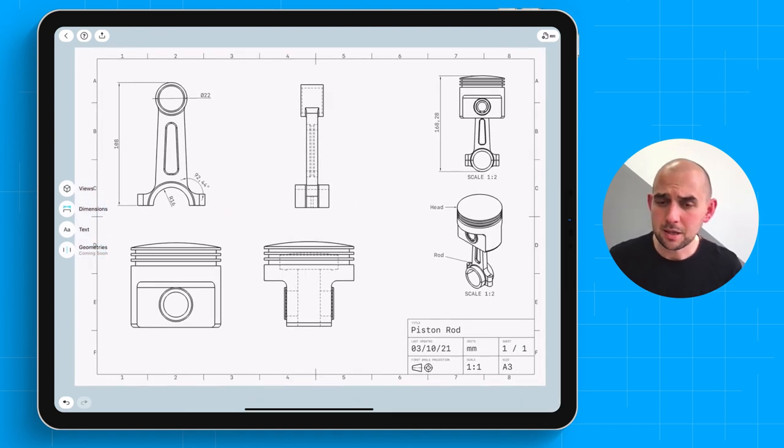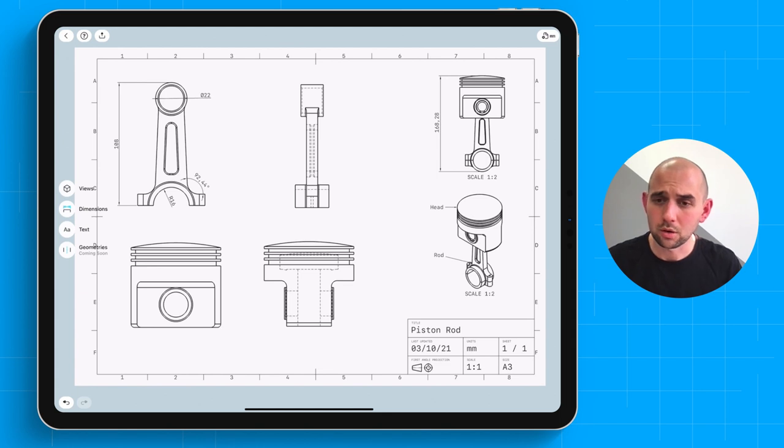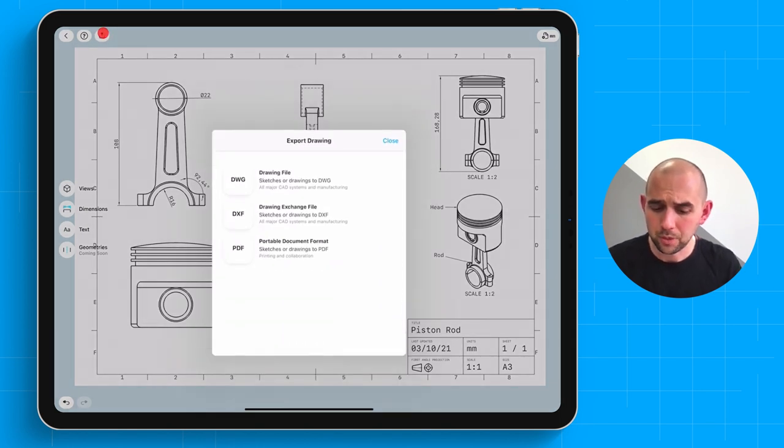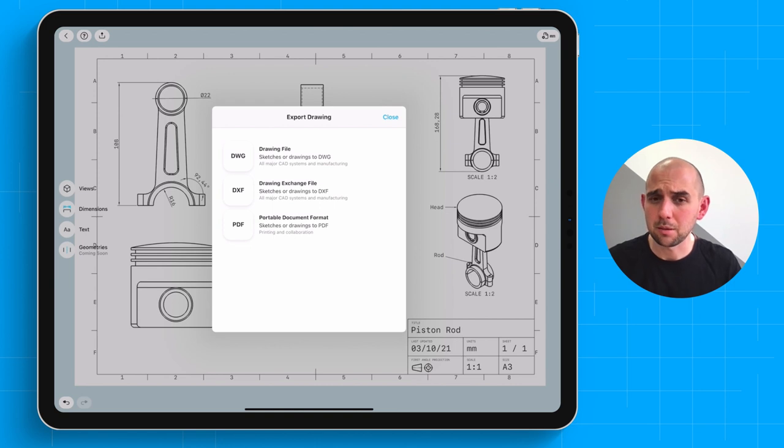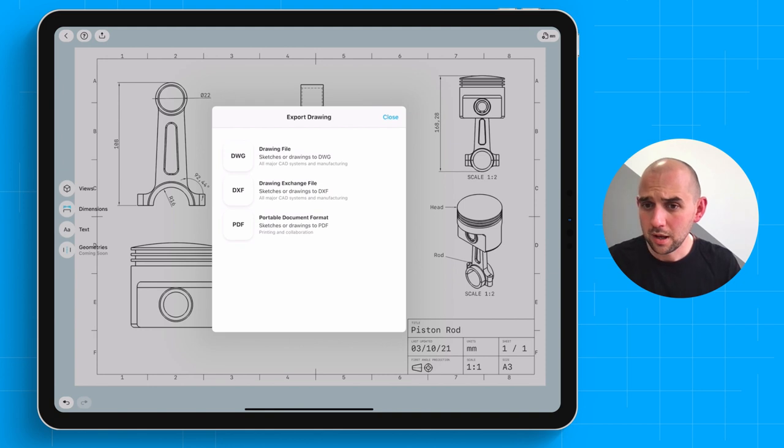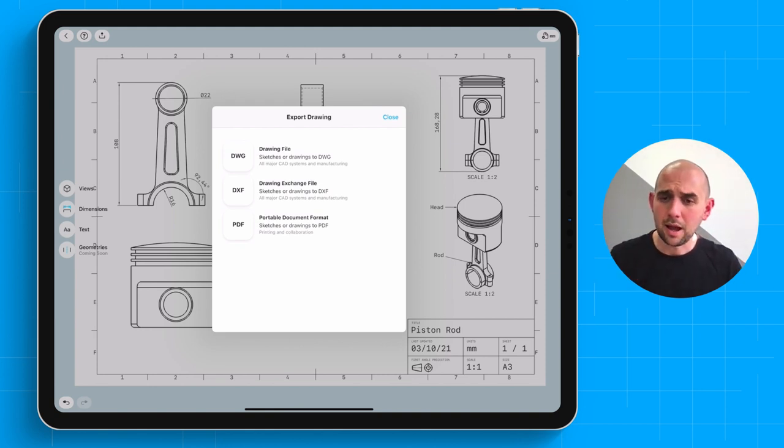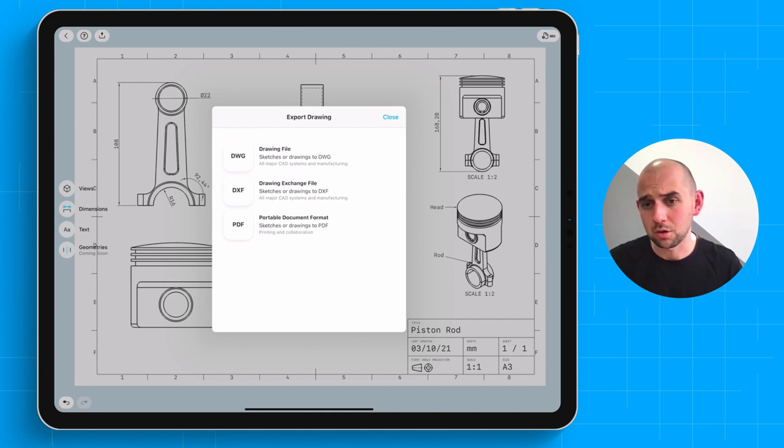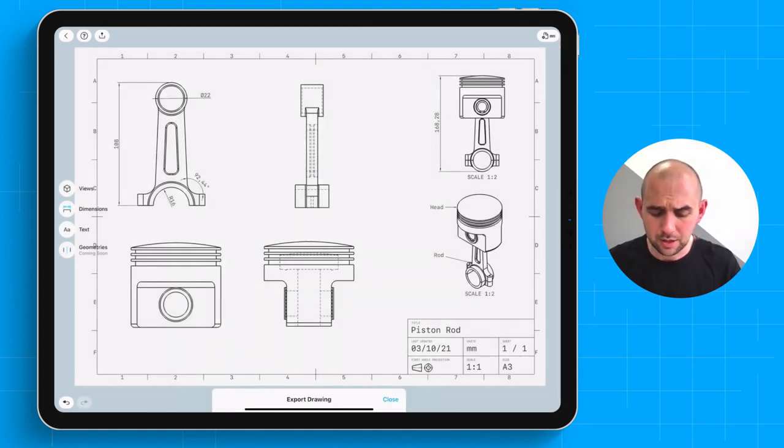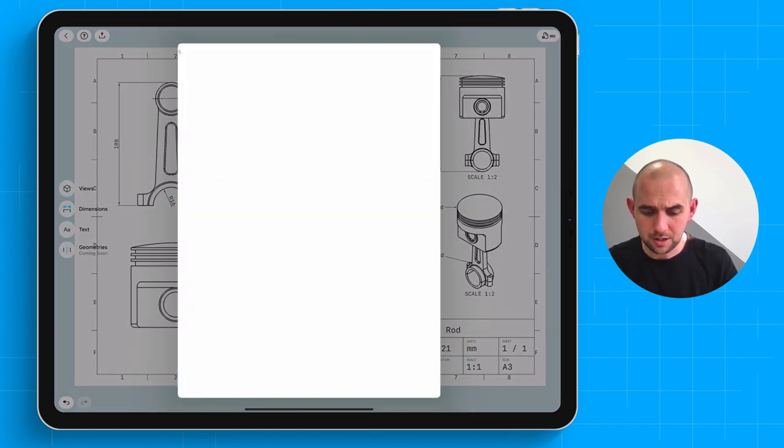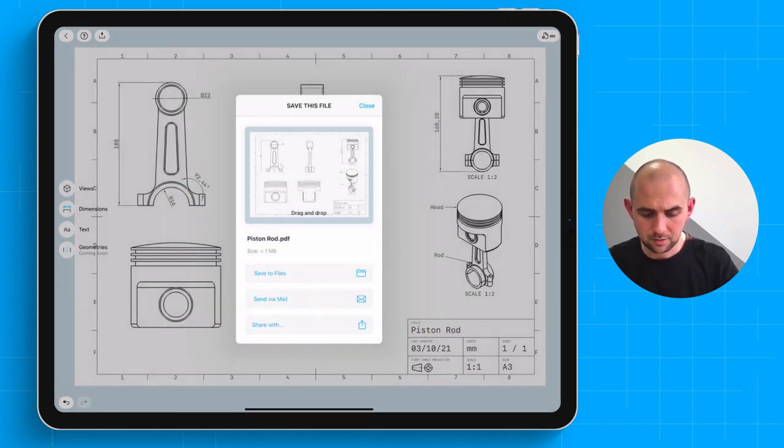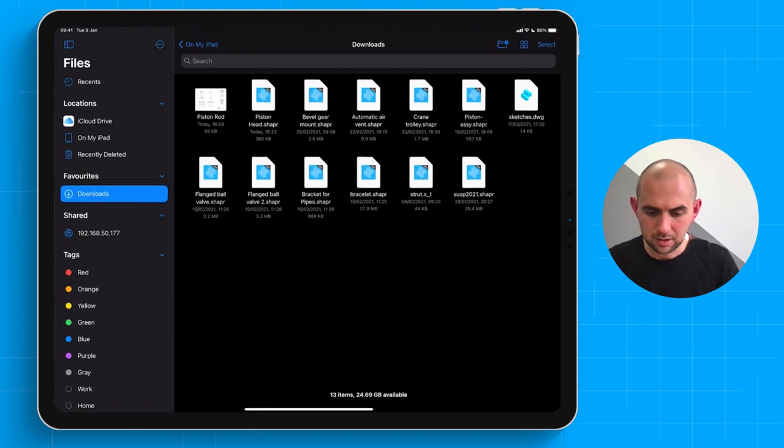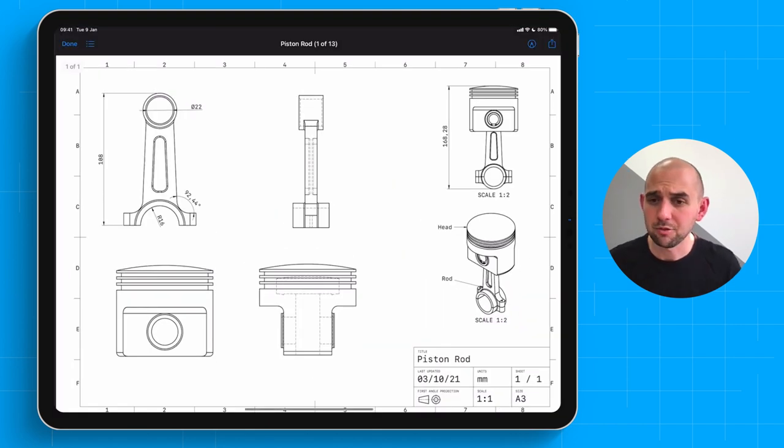As a final step, once we've gone ahead and added all the dimensions we'd like to, we can export this drawing. At launch, we're supporting three formats. DWG and DXF will let you re-import this drawing into other design tools to further tweak it for your needs or collaborate with others. And we also support PDF, which is going to let you print this directly. Let's go ahead and export this PDF, save it, and let's preview the finished PDF.